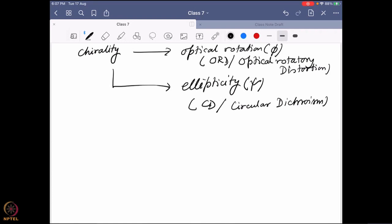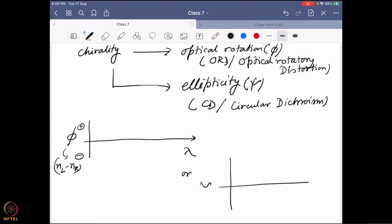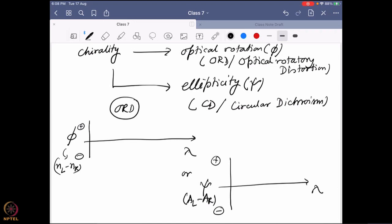It is also possible that not all peaks are chirally active — we'll come to that a bit later. You have two options: either you run ORD, where you find the change in optical rotation with respect to λ, where φ is a function of NL minus NR; or you can have a plot of ψ versus λ, where ψ is a function of AL minus AR. The positive or negative sign simply shows whether AL or AR is higher, similar to NL or NR in ORD. This is the ORD data; that is the CD data.